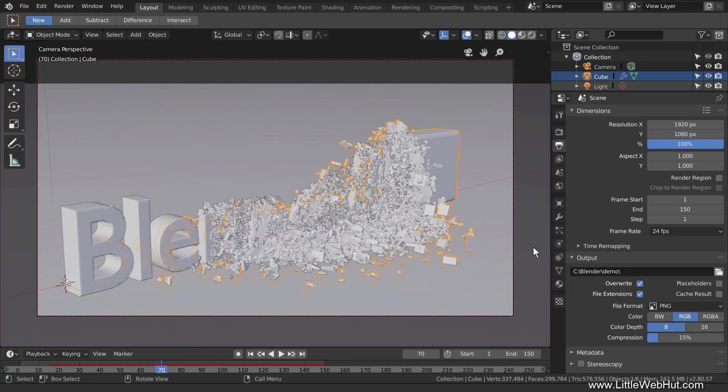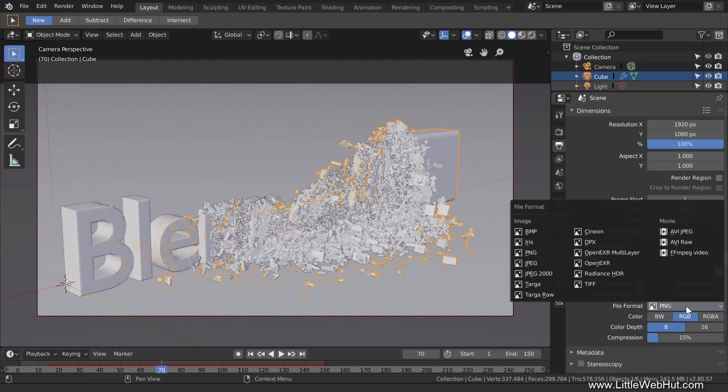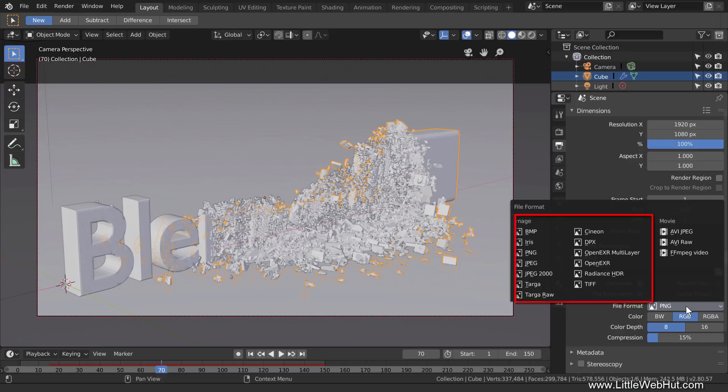In this Blender video, I'll be demonstrating how to use Blender version 2.8 to render an animation. I'll be discussing the difference between rendering as a single movie file versus rendering each frame as an individual image. Then I'll demonstrate how to convert an animation that was rendered as individual images into a single movie file.